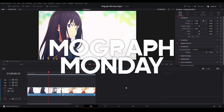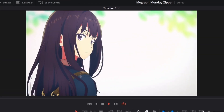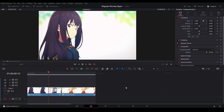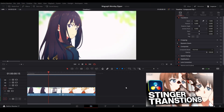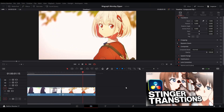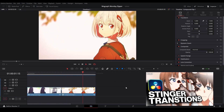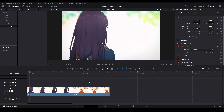Hi, my name is PG and welcome back to MoGraphMonday. Today I'll be showing you how to make this motion graphic zipper transition in DaVinci Resolve. Now if you haven't seen the tutorial about stinger transitions, go watch that video first because it'll explain how this transition works. Alright, let's get started.